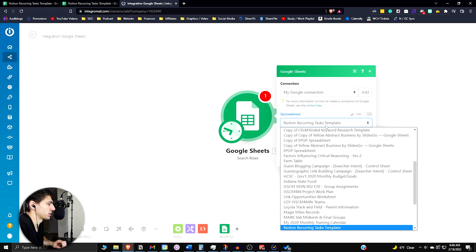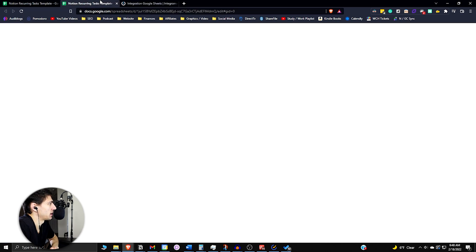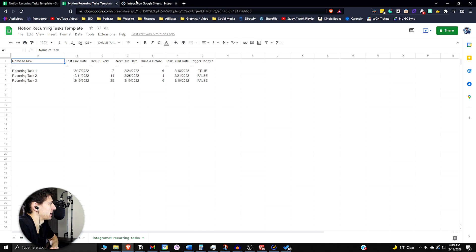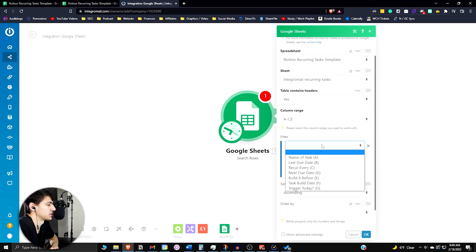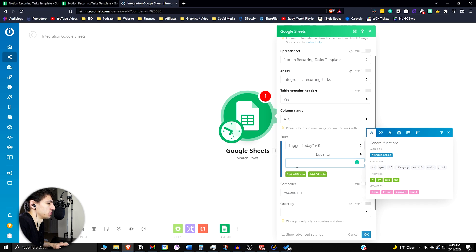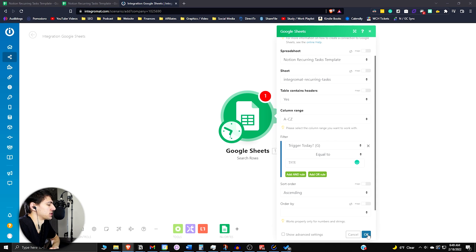Mine's going to be Notion recurring task template. Now you can pick what sheet it is. As you can see on this page, there's going to be an Integromat and recurring task page. You're going to want to pick the Integromat recurring task page and then filter it so that trigger today is equal to true. Then you can press OK.